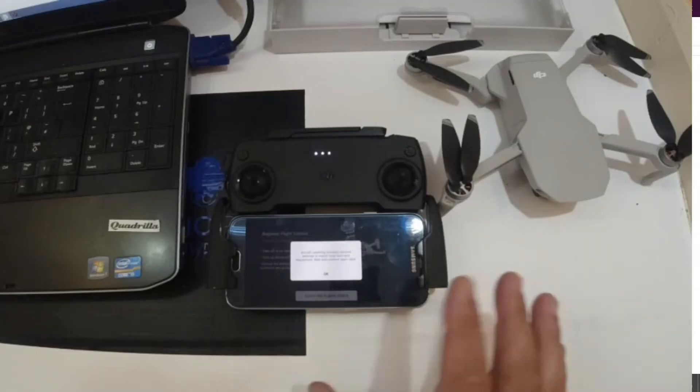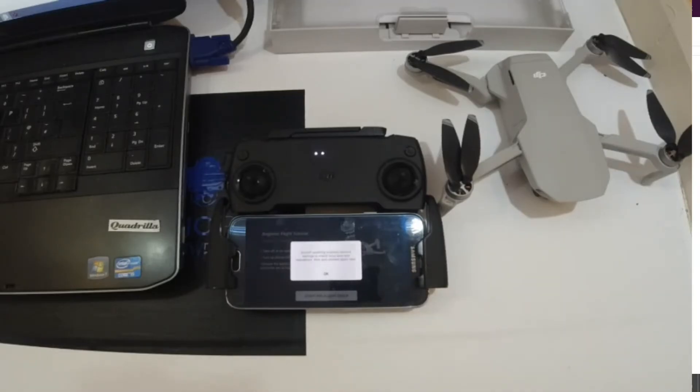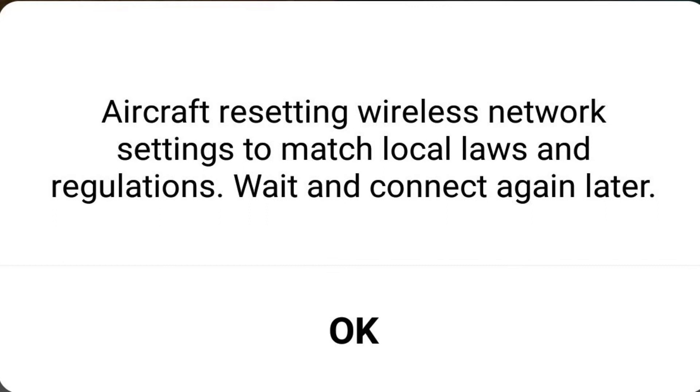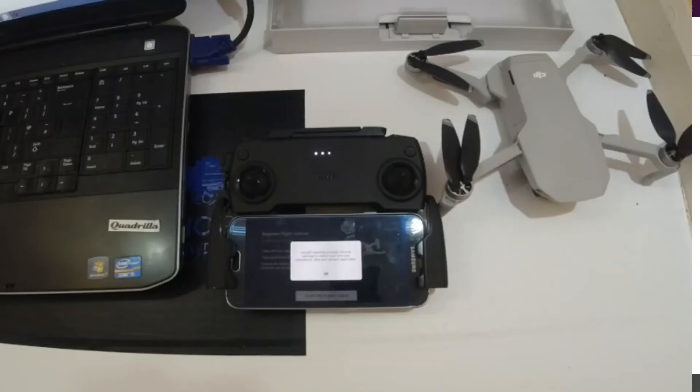Once it's all connected and the app's been run you'll see this little message box come up. It says aircraft resetting wireless network settings to match local laws and regulations. Wait and connect again later. This is intended.